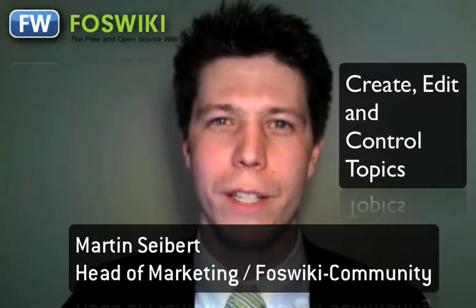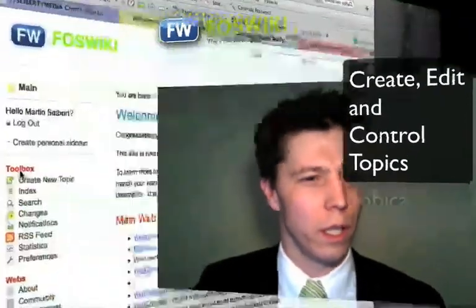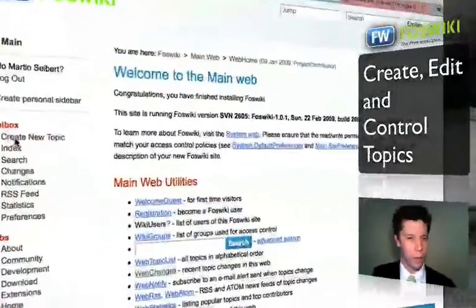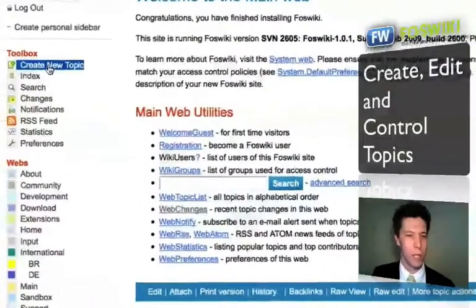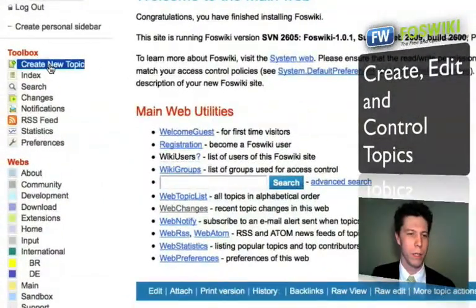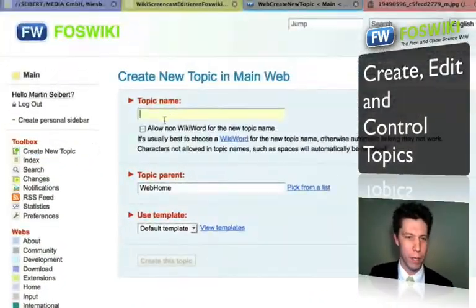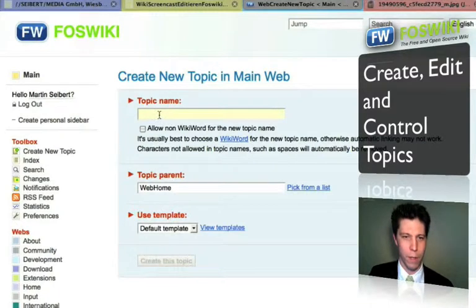Welcome to a short tutorial on how to create a new page on FossWiki. If you are in FossWiki you will see the toolbox here and you can create a new page by clicking 'Create New Topic' on the left bar.